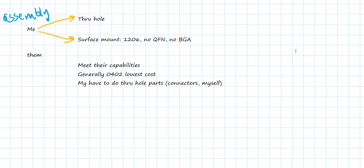But if we're going to do surface-mount components, then the question is, what size components for resistors, capacitors, LEDs do we want to use? We want to make our life easier. Easy means low-risk. We're going to use surface-mount. Yeah, some people can say they can assemble 0603 parts manually by hand, but it takes a lot of skill to do that. Even 0805 parts.